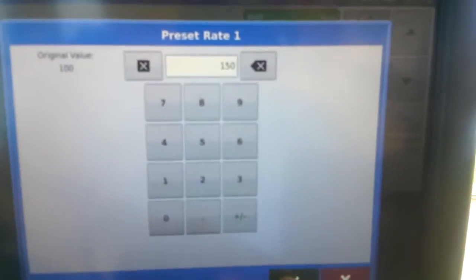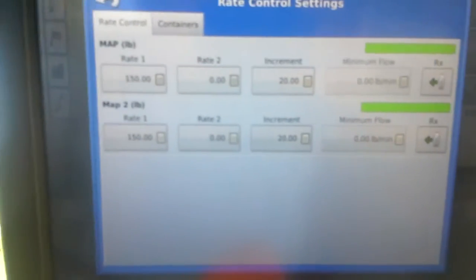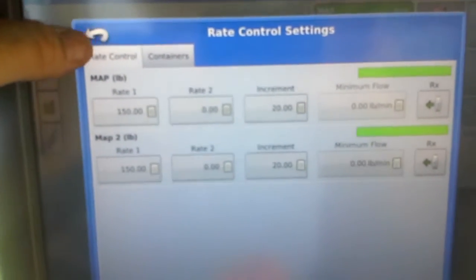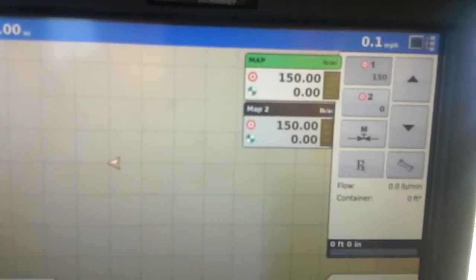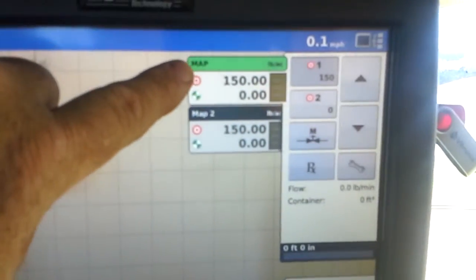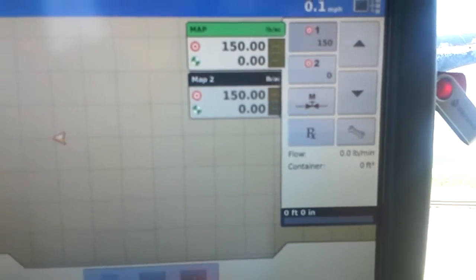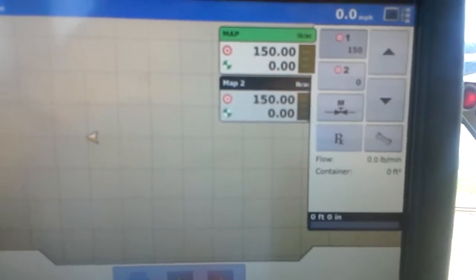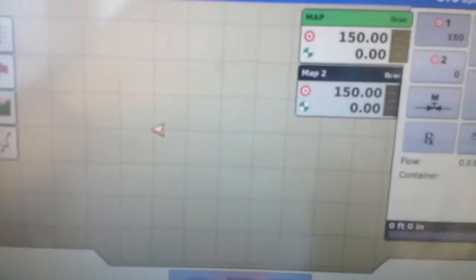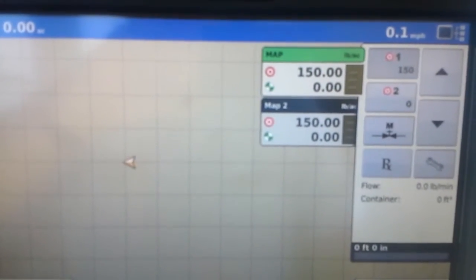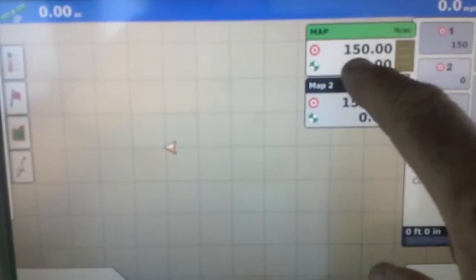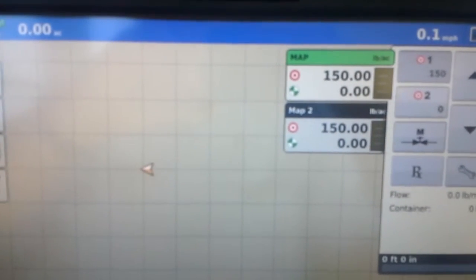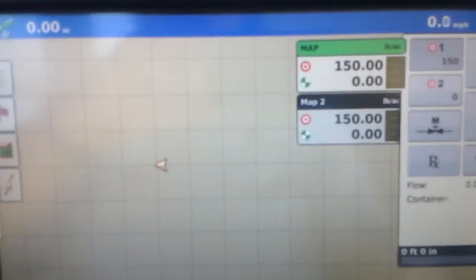We can set the back bin for 150. Green button. Click this arrow. As you can see we've got 150 front bin. We've got a rate of 150 for the back bin. This front number is our target rate. And as we're spreading through the field you'll see the actual rate that it's putting on. And it should be the same as the target rate.